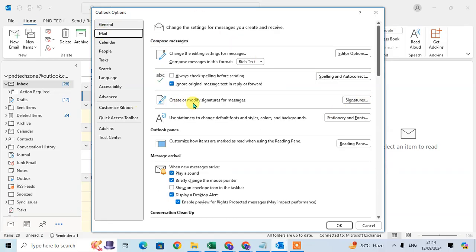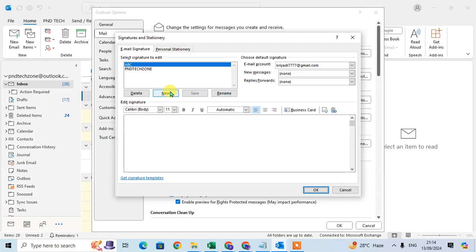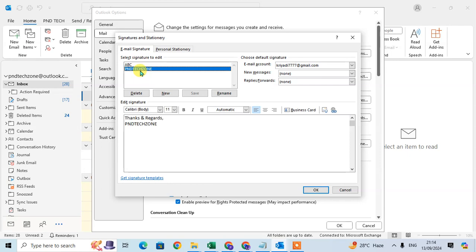To create or modify a signature for messages, click on the Signature option and here the Signature and Stationery dialog box is open. Now you can create a new signature here or you can select an already created signature to add the business card.